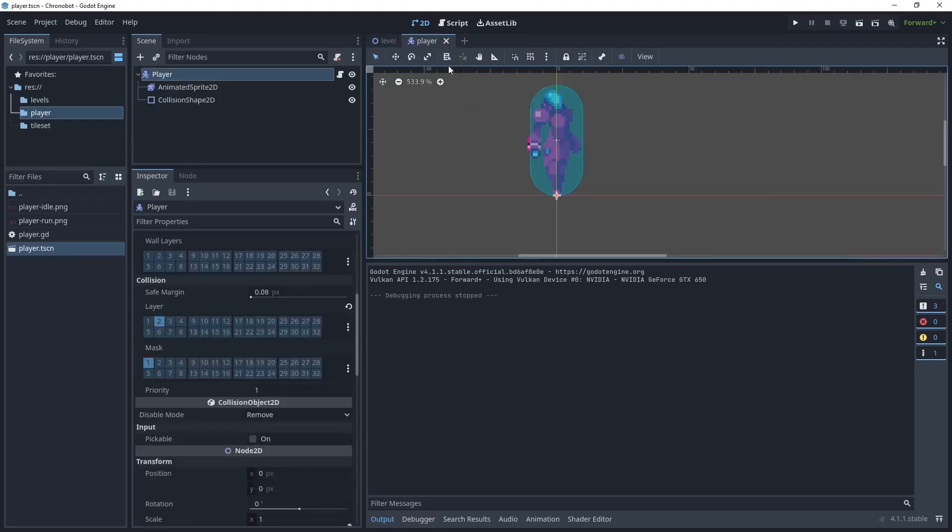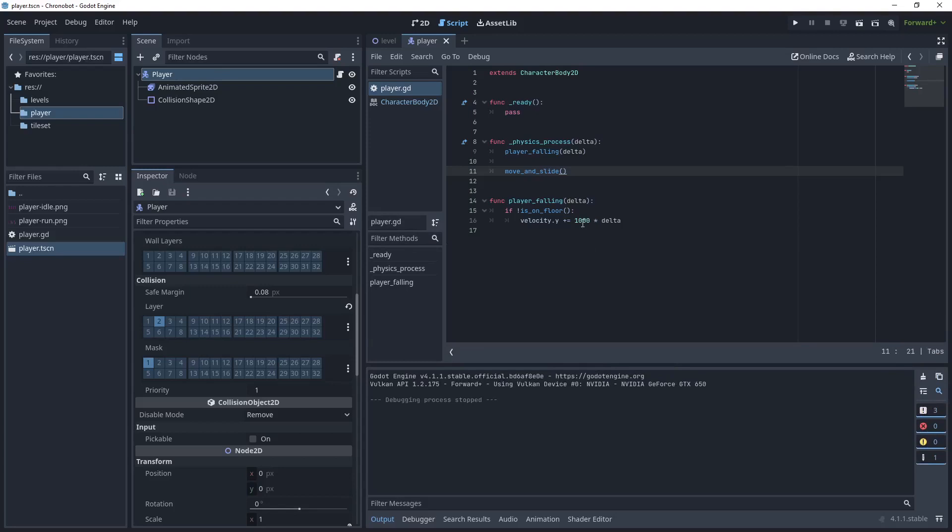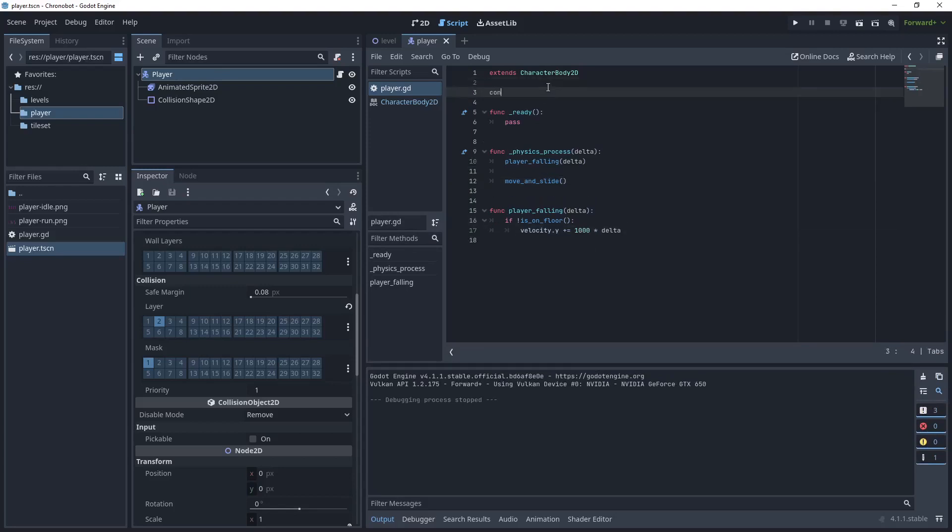Let's head back to our player. Let's go to the script and let's improve this by giving a variable name for this. We'll say const GRAVITY and we'll assign a thousand to that.